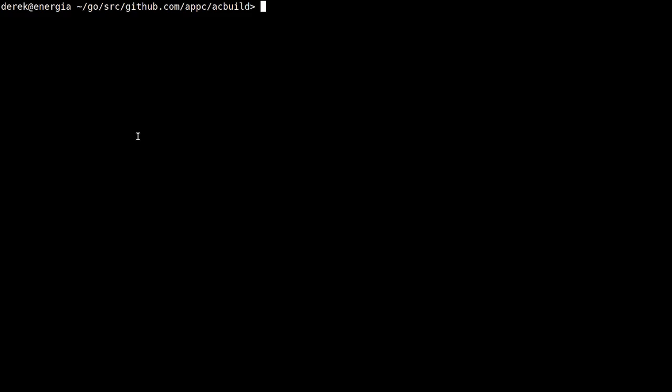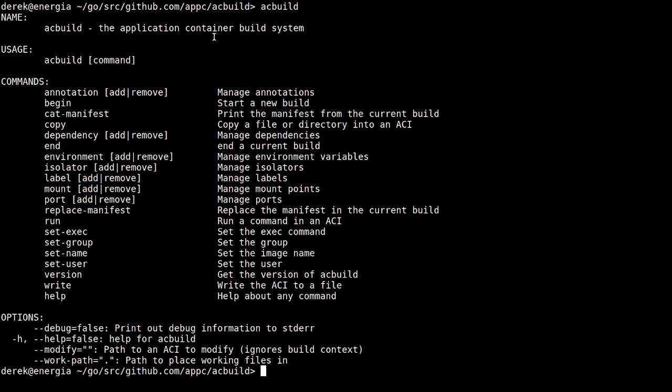Hi everyone, my name is Derek and I'm an employee of CoreOS. I'm here today to talk to you about a recent project I've been working on called ACBuild. ACBuild is a command-line utility and it's the application container build system. It aims to make it easier to build ACI containers for use with Rocket.